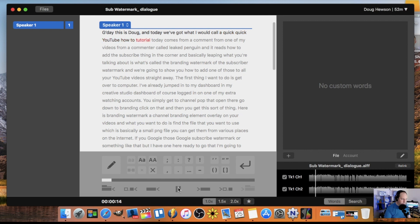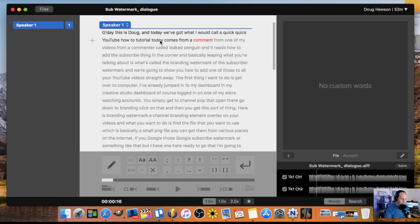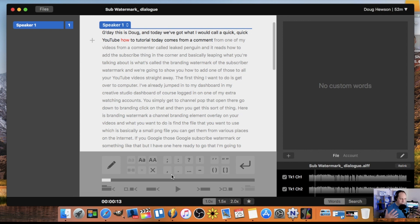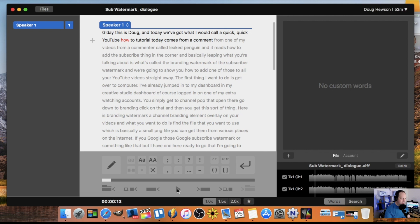Let's keep going. We've got what I would call a quick YouTube how-to tutorial today. This comes from a comment. Okay, so there you can see it didn't pick up 'this is', it says 'today comes from a comment', which you could get away with. You don't have to get super accurate unless you're doing like a transcription for a blog or something where you need to correct your punctuation a bit more. If it's just for captions for YouTube, you probably don't need to fix it up as much.